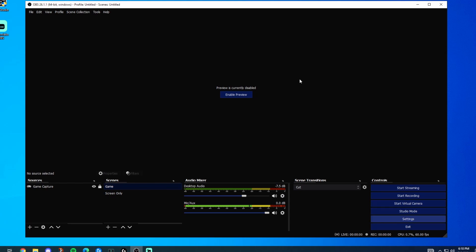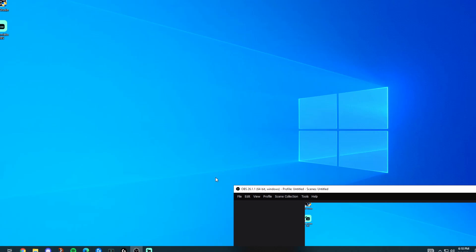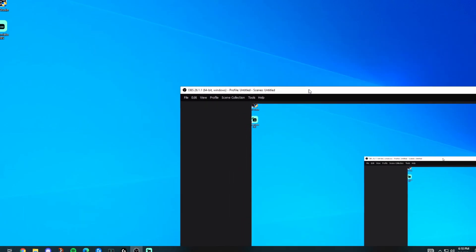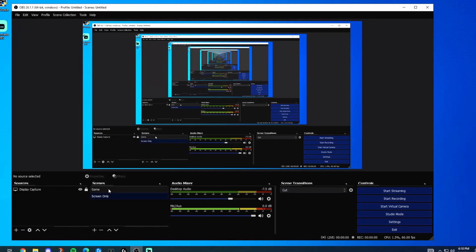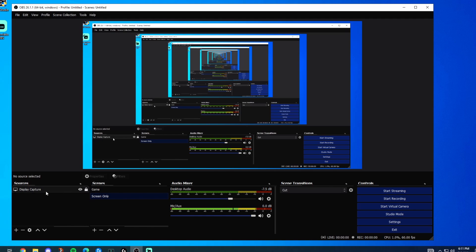Once you're in OBS, before we go into the settings page, let's look at your scenes. This one I use whenever I want to record my screen — it's a display capture. I also have a game capture scene, which captures any full-screen application.